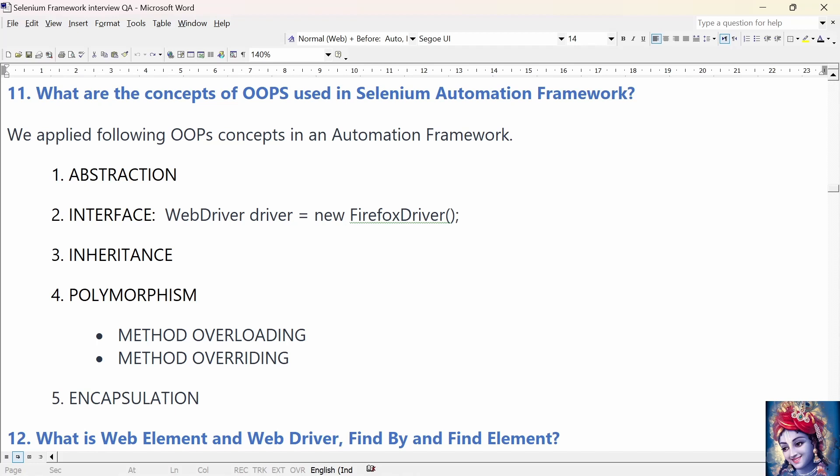The next OOP concept is inheritance. In inheritance, one class acquires the properties and functionalities of another class. In our automation framework, we create a base class to initialize the WebDriver interface, WebDriver waits, property files, Excel, etc. We then extend the base class into other classes such as test classes and utility classes. Hence, we use the inheritance concept to extend the base class into other classes.